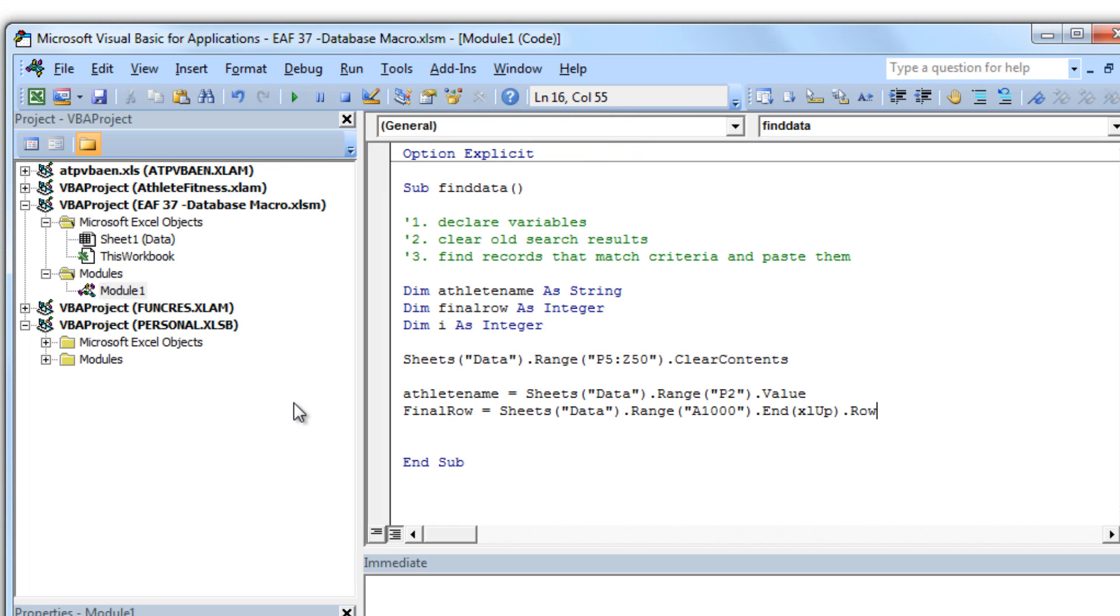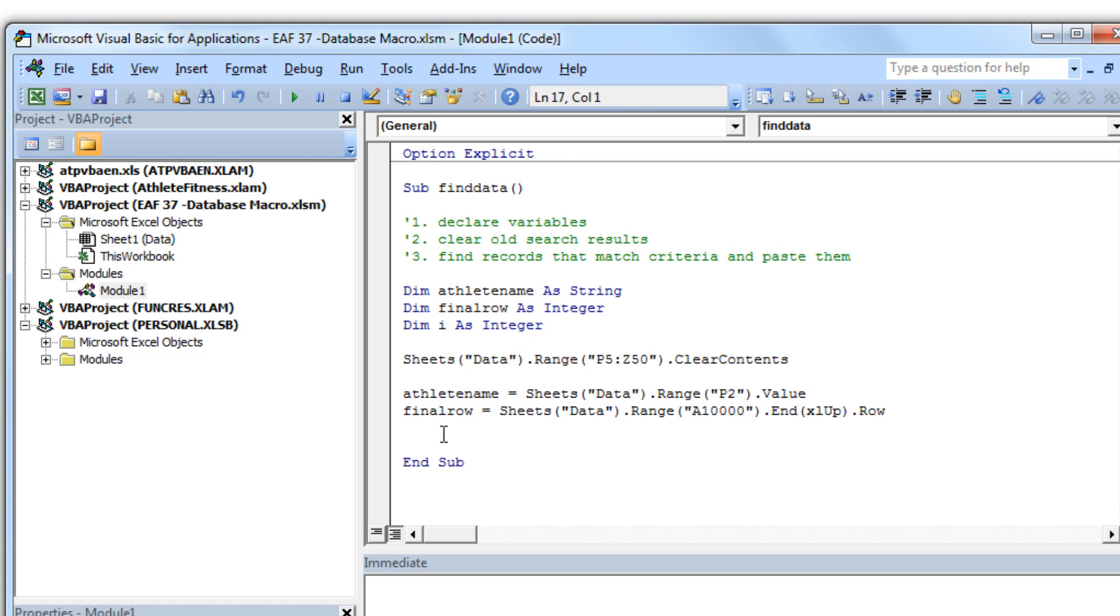So if I replicate that process in VBA, it looks something like this. Go to sheet data, range A 10,000, hit the CTRL up arrow and record that, the row number, as our variable for final row.